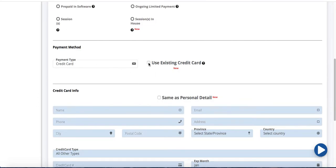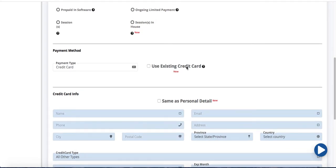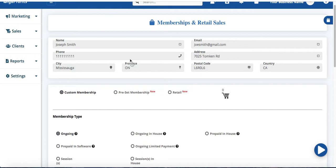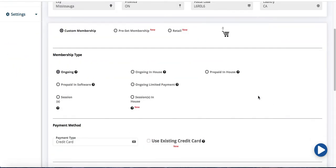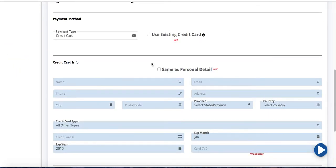Now use existing credit card. This you can use this button if you already have entered Joseph Smith's credit card into your software already. However this is the first time we're creating this membership. So we're not going to use this button right now.